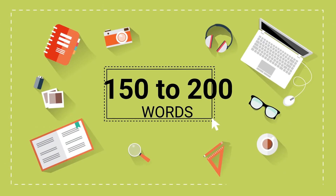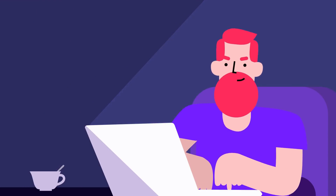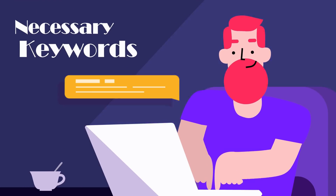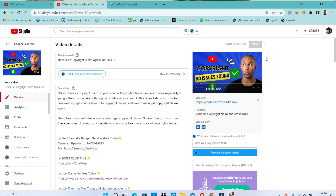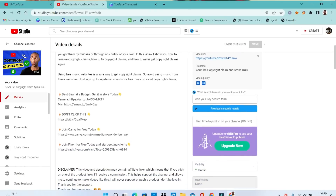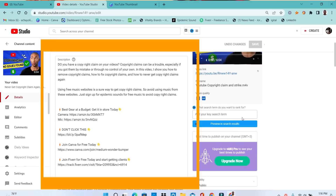Number four: make sure you have a good description. The description should be between 150 and 200 words. Your description is very important — YouTube is going to use it to know what your video is about, so make sure you use all the necessary keywords. Take your time and create a good flowing description so that YouTube can easily know the right people to feed your videos to.